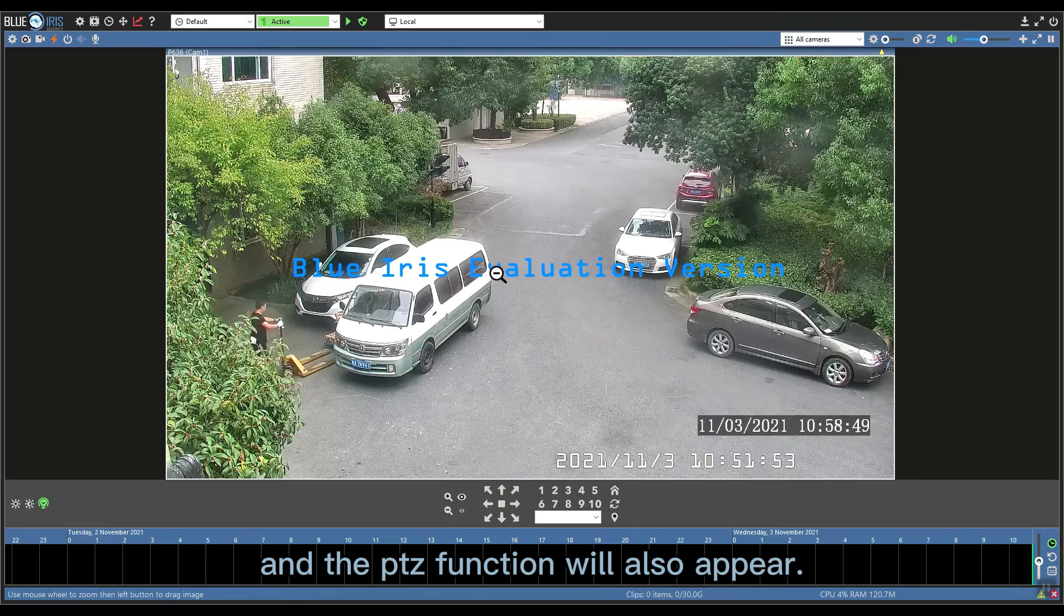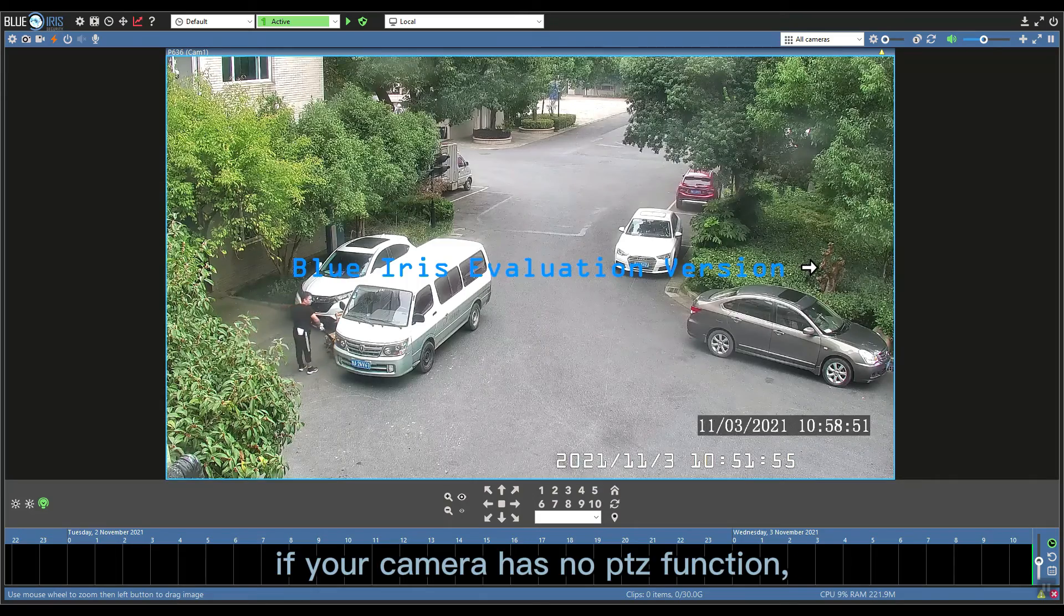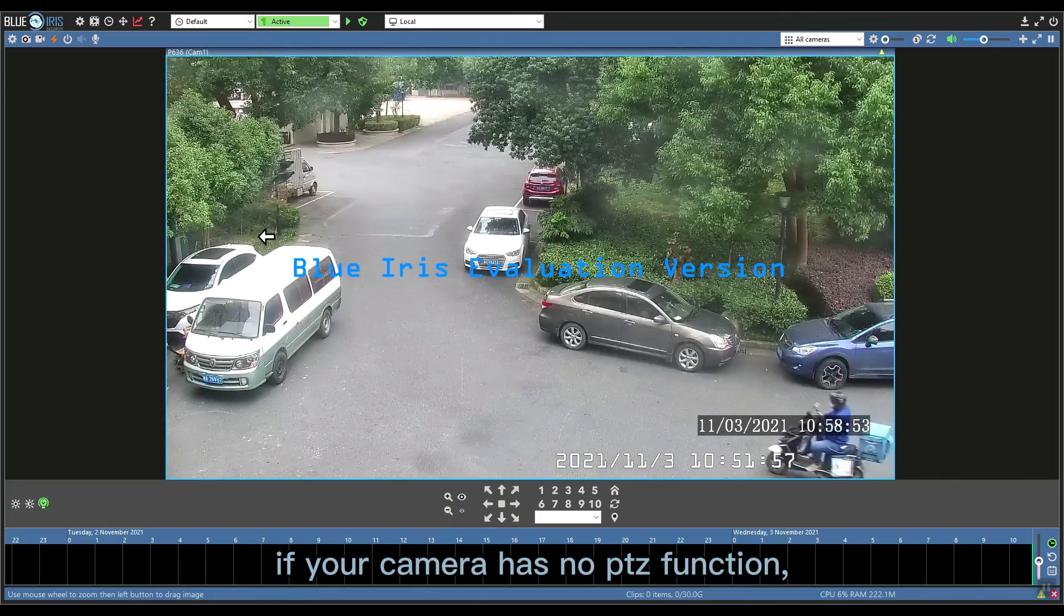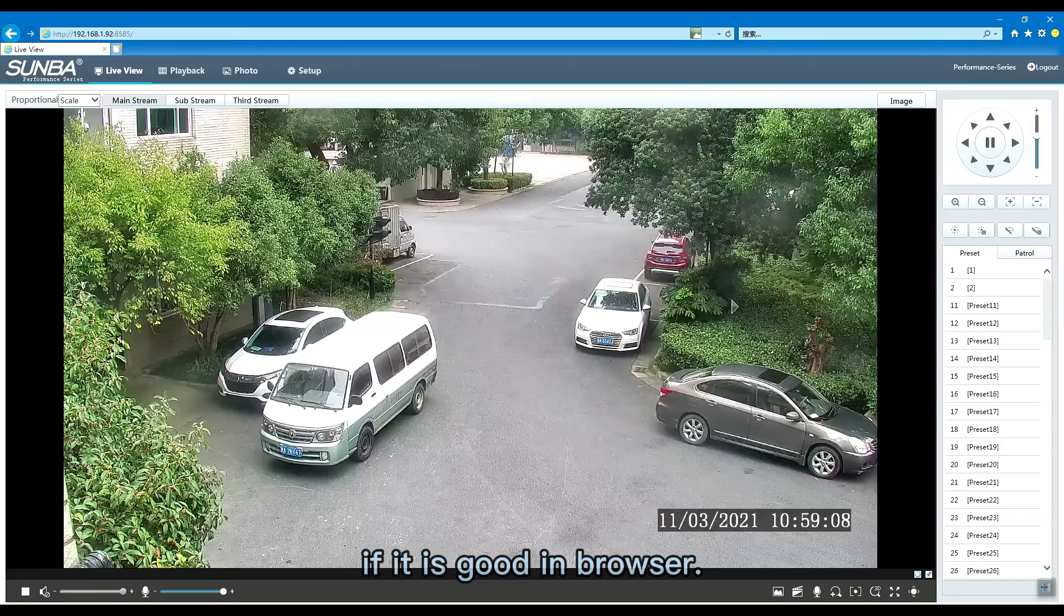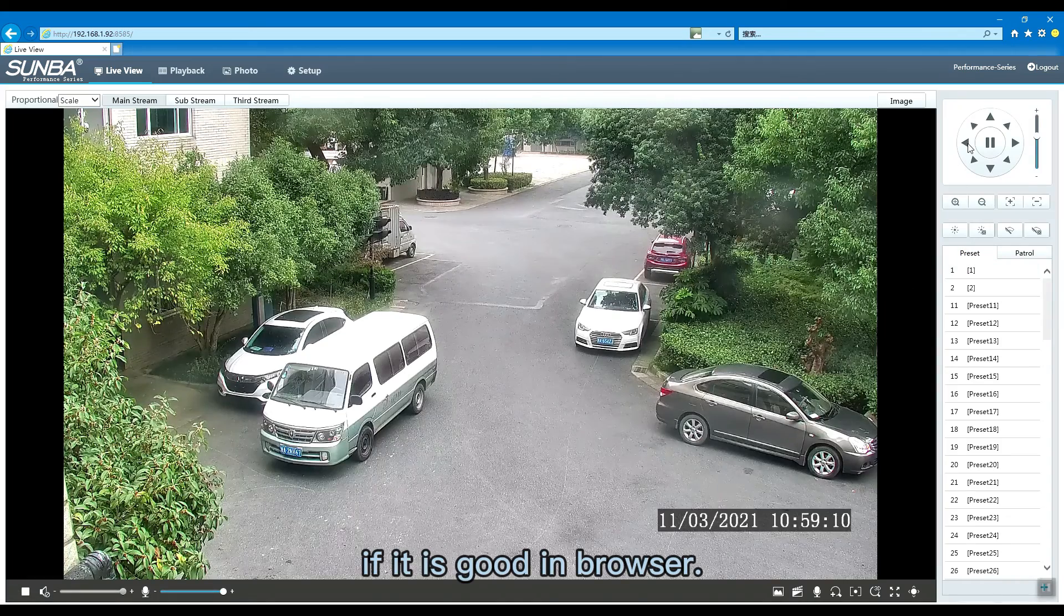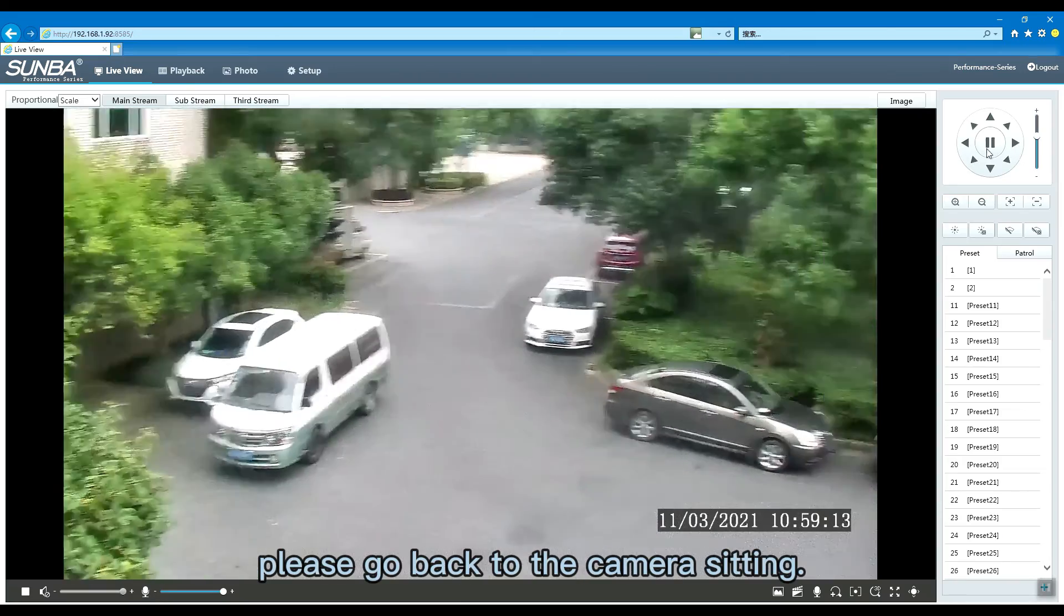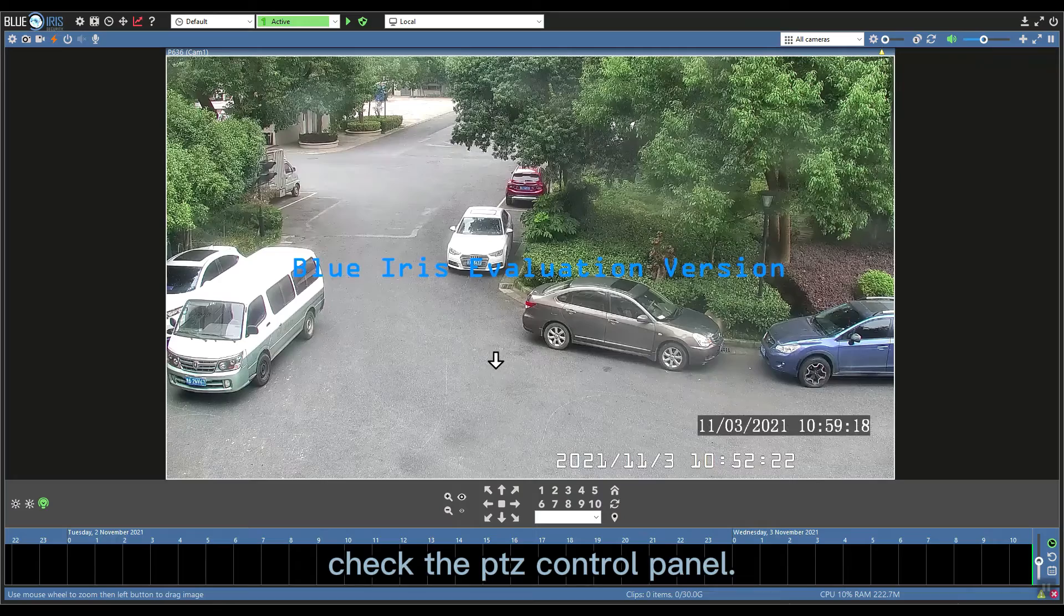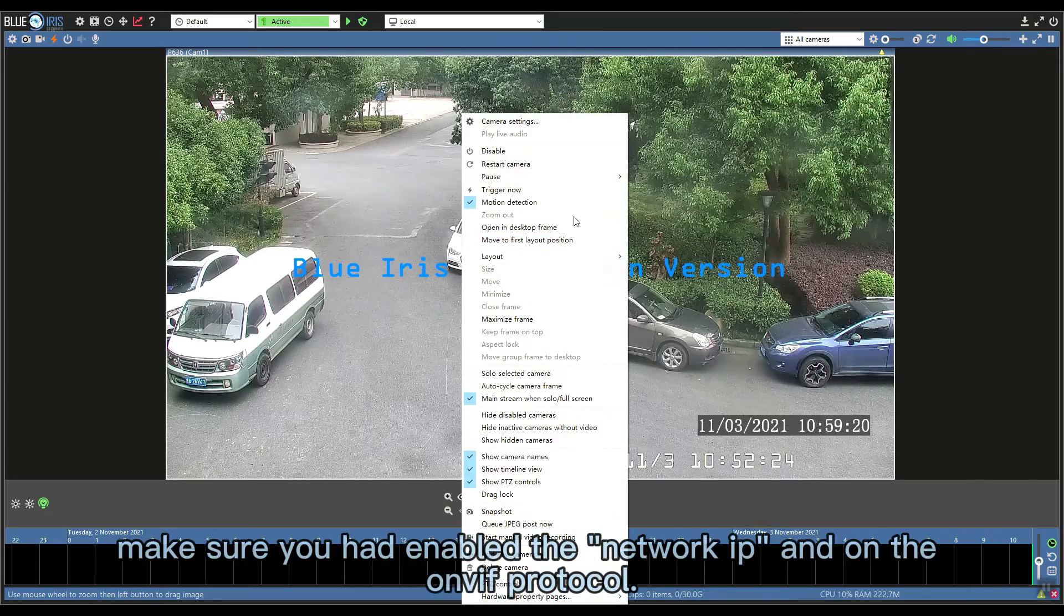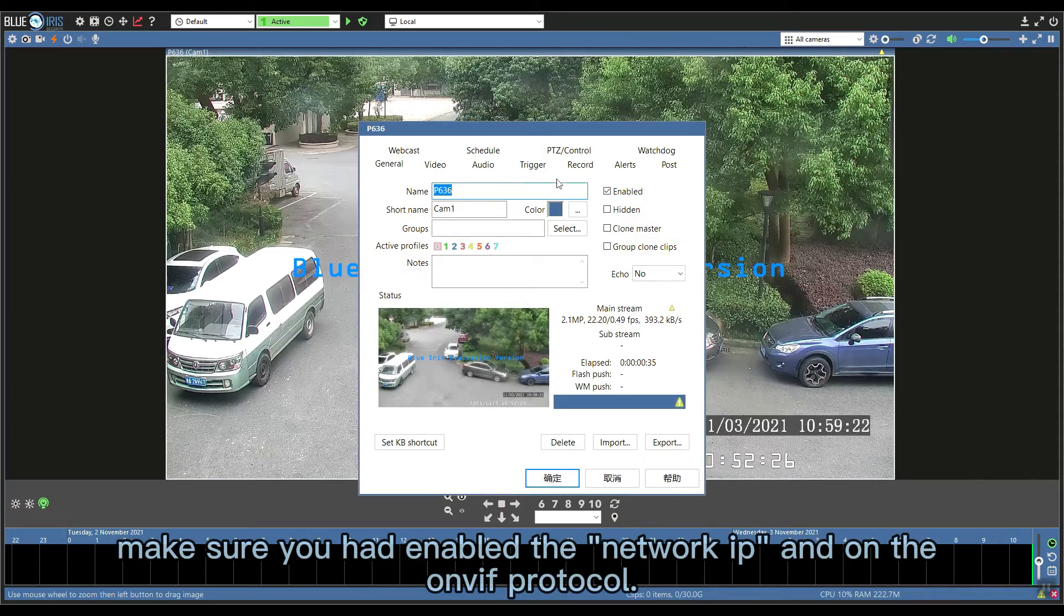If your camera has no PTZ function, you need to check if it works in the browser. If so, please go back to the camera settings, check the PTZ control panel, and make sure you had enabled network IP and ONVIF protocol.